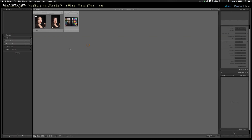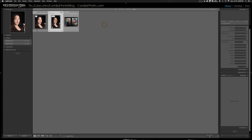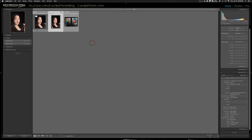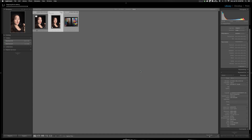Let's go back over to the Library — our photo is ready to be exported to Color Effects. Right-click on it, go down to Edit In, and go down to Color Effects Pro 4. It pulls up with file format TIFF, color space sRGB, bit depth 16, no compression, default resolution — go ahead and click Edit and give it a moment to open up into Color Effects Pro.